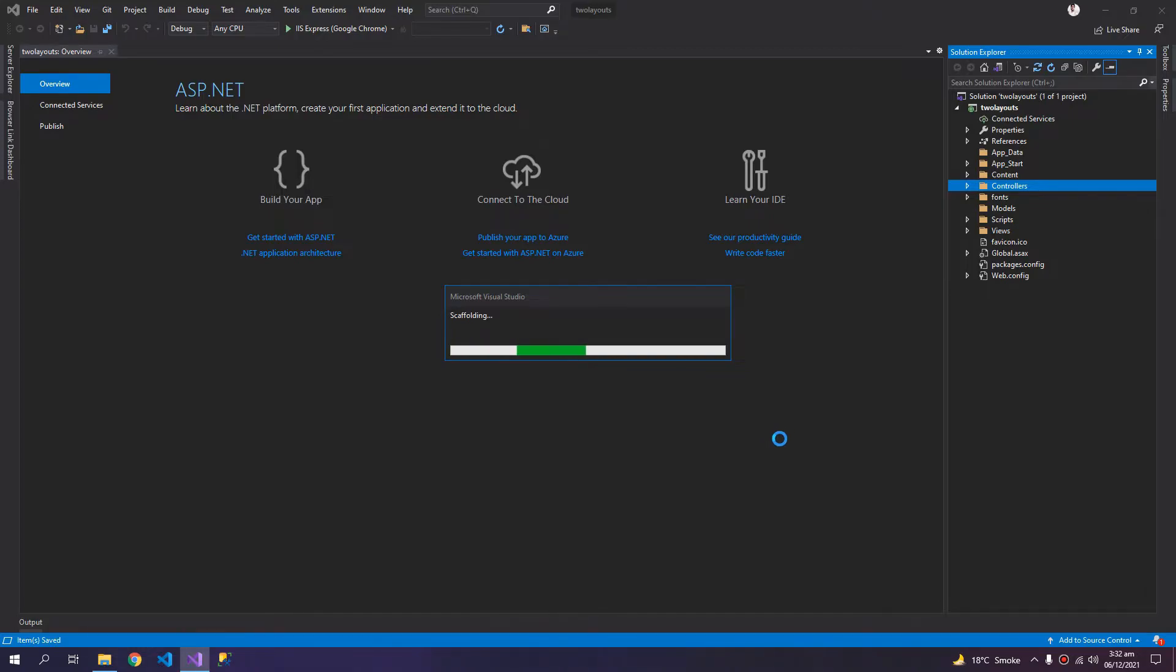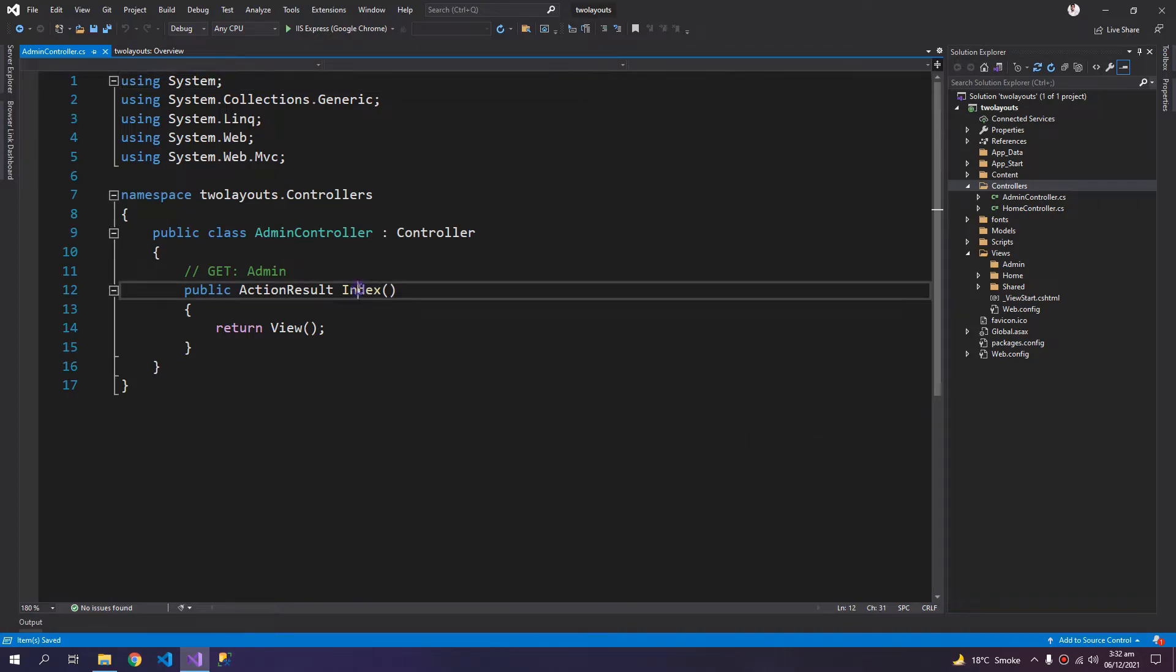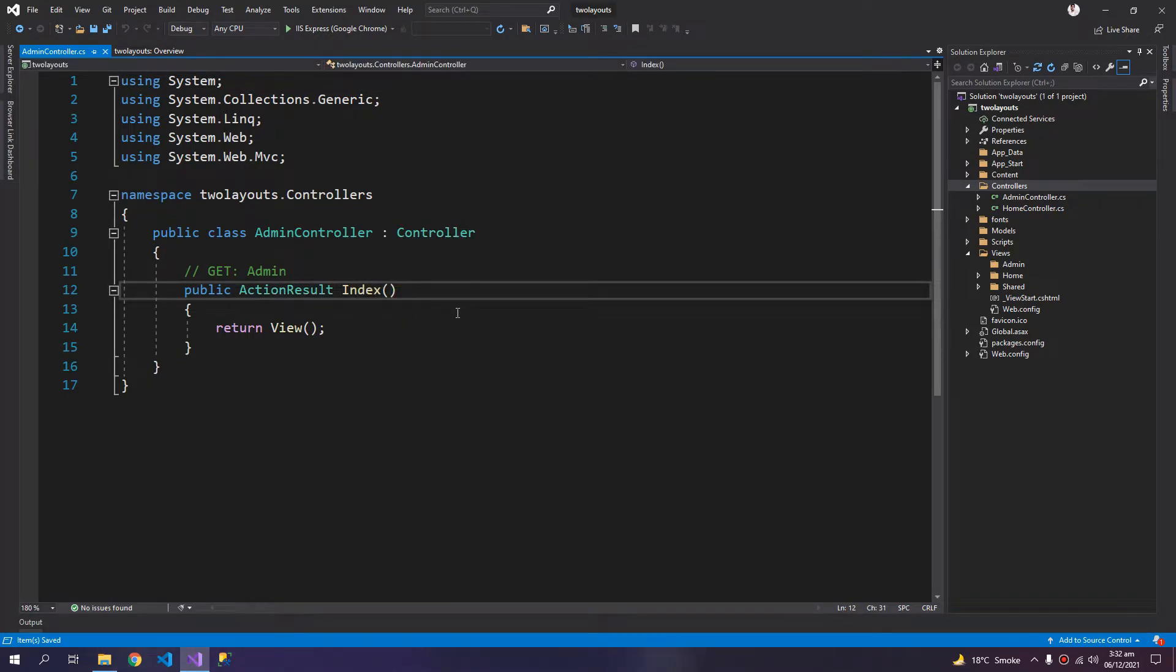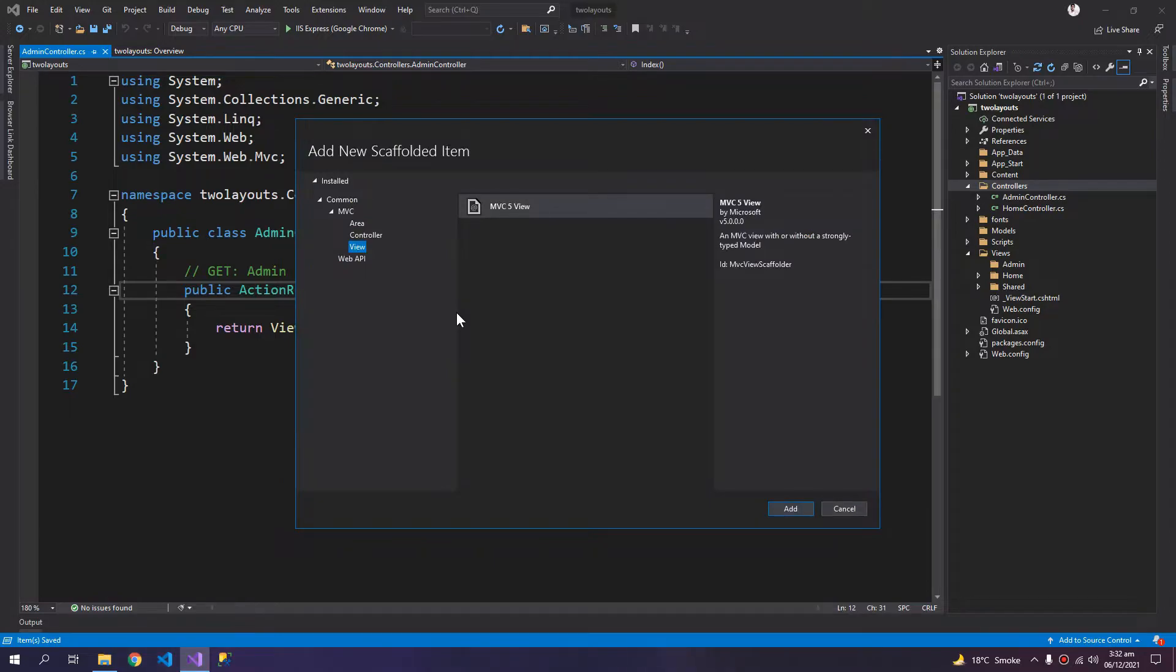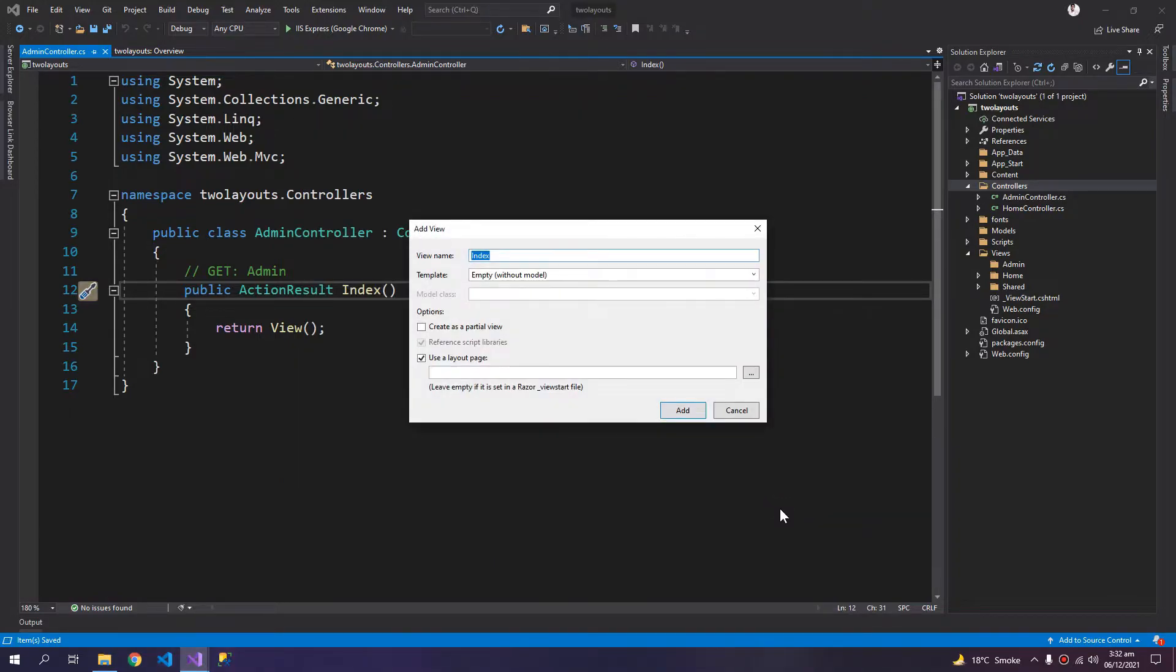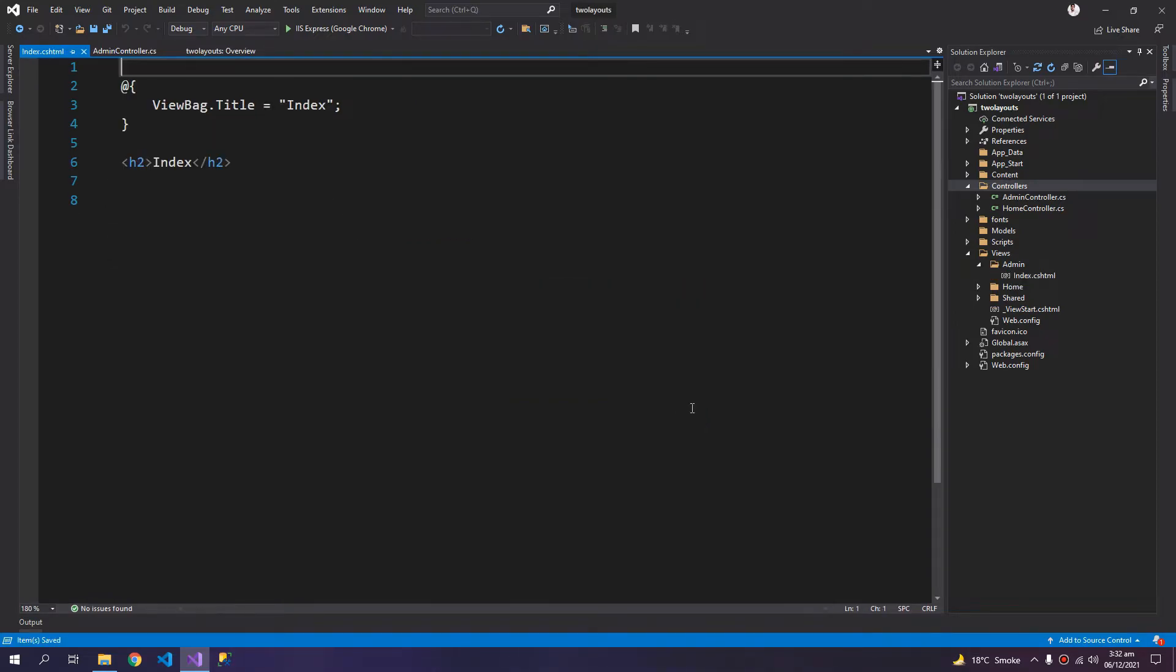I'm going to add an empty view. So add view. Now the admin has this index view which will say admin's index page.